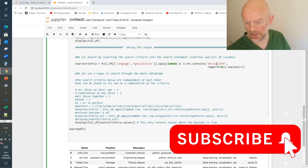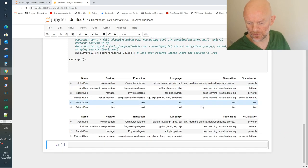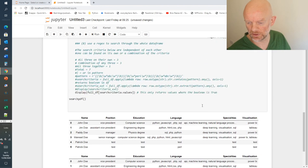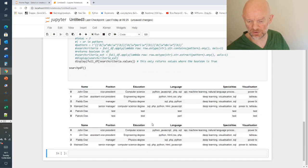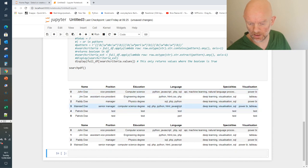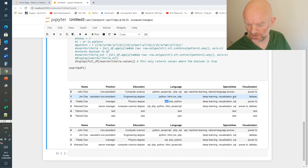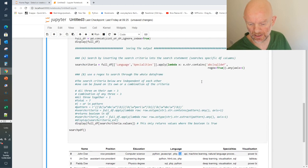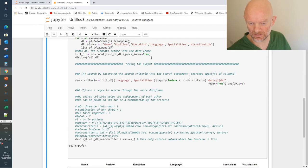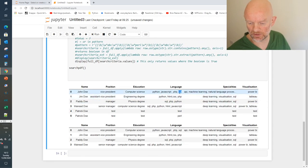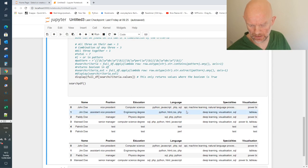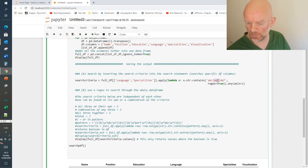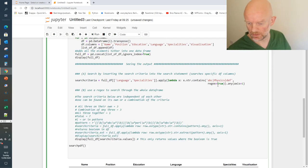If I change the search to SQL, we're now looking for a candidate who has SQL. Going back to the original data frame, SQL appears on four lines - here, here, there, and there. The regular expression loops through the data frame again, specifically looking in 'language' or 'specialities', and finds SQL. But if I put in 'physics' - which is in the education column - it comes back blank.